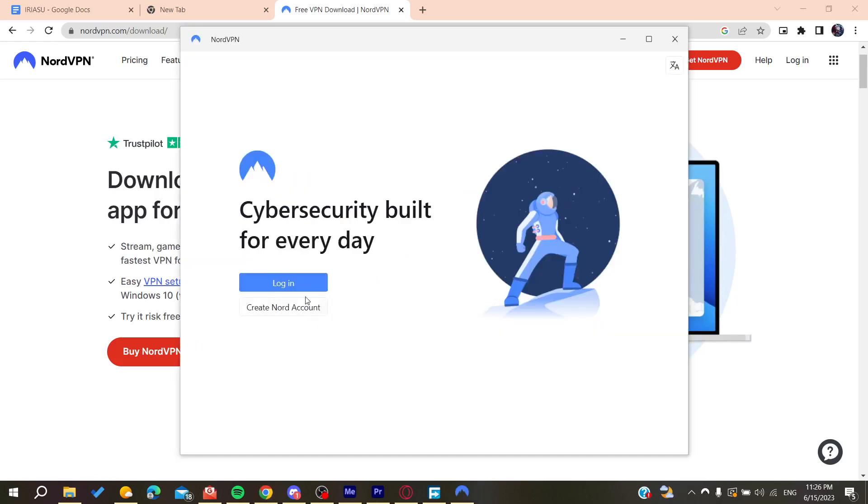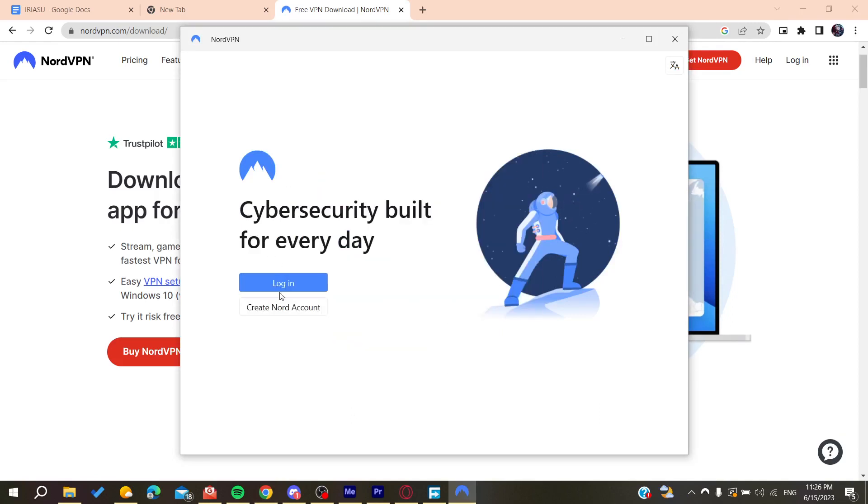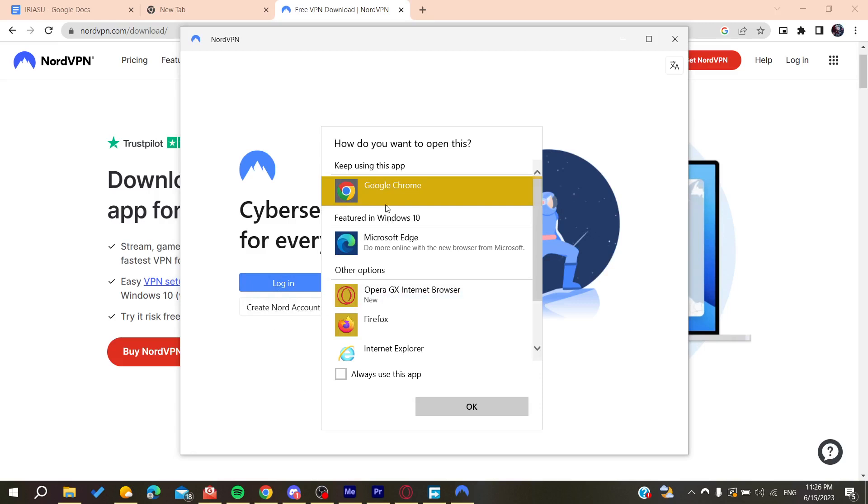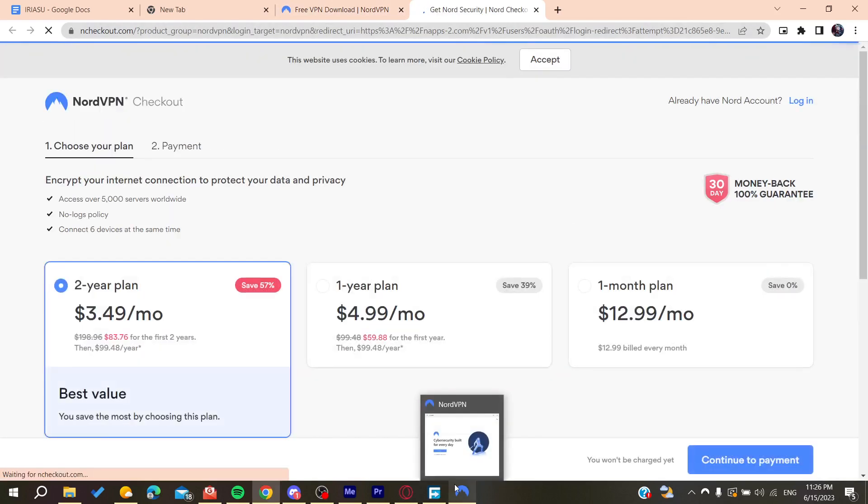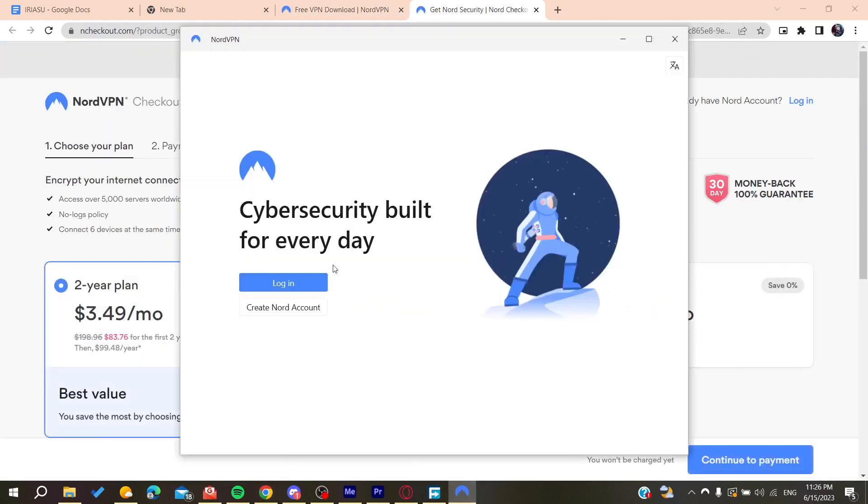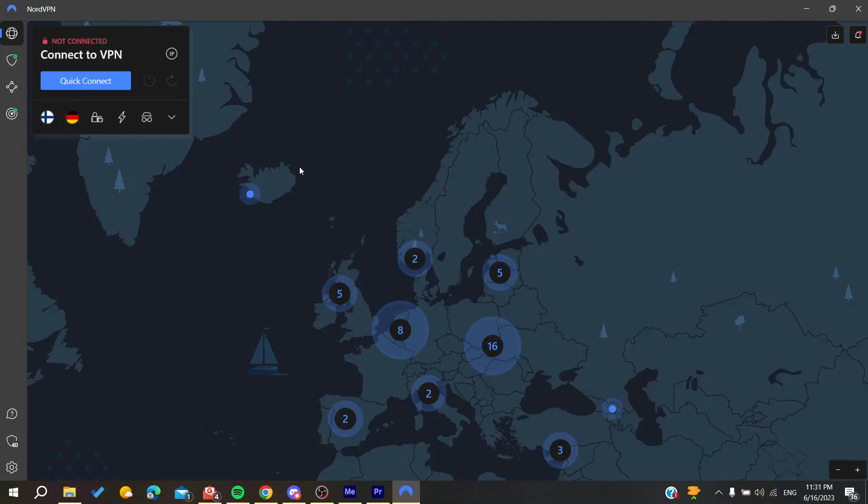Now you will need to log into your account or you can create a Nord account. I'm going to open Google Chrome and you can log into your account and then it will redirect you to your account here on NordVPN.